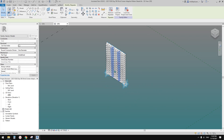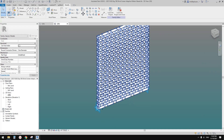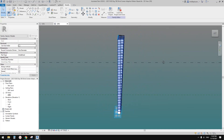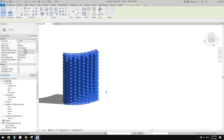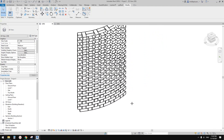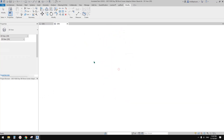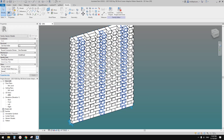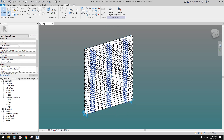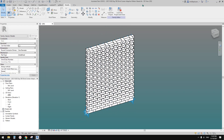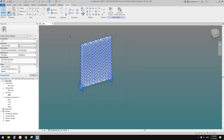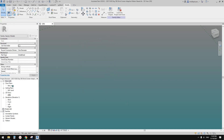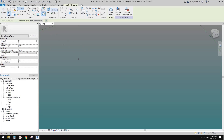G'day guys, Bing here. Previously we did this adaptive family, so today we're going to make it curved. Let's start from this one — you should be able to find and download this family, and we can start from here. Let me delete everything.